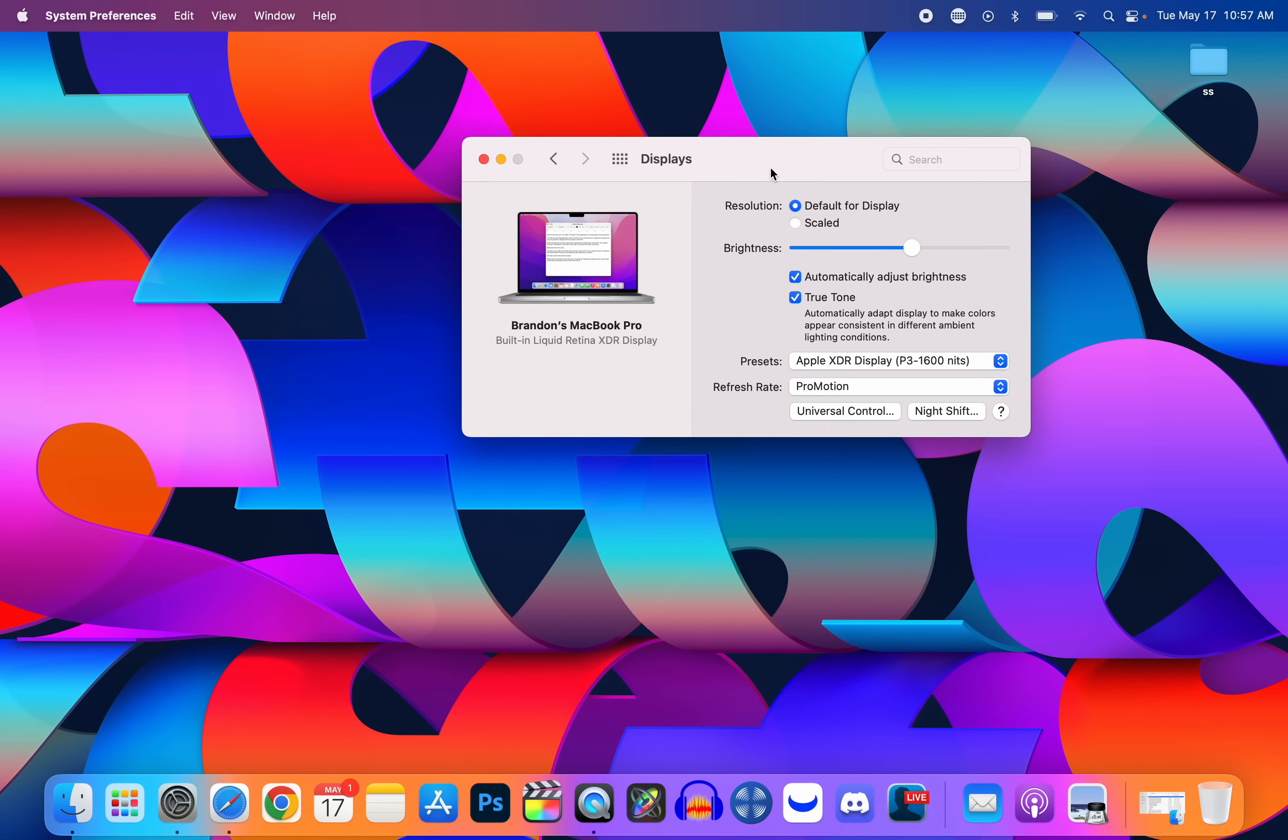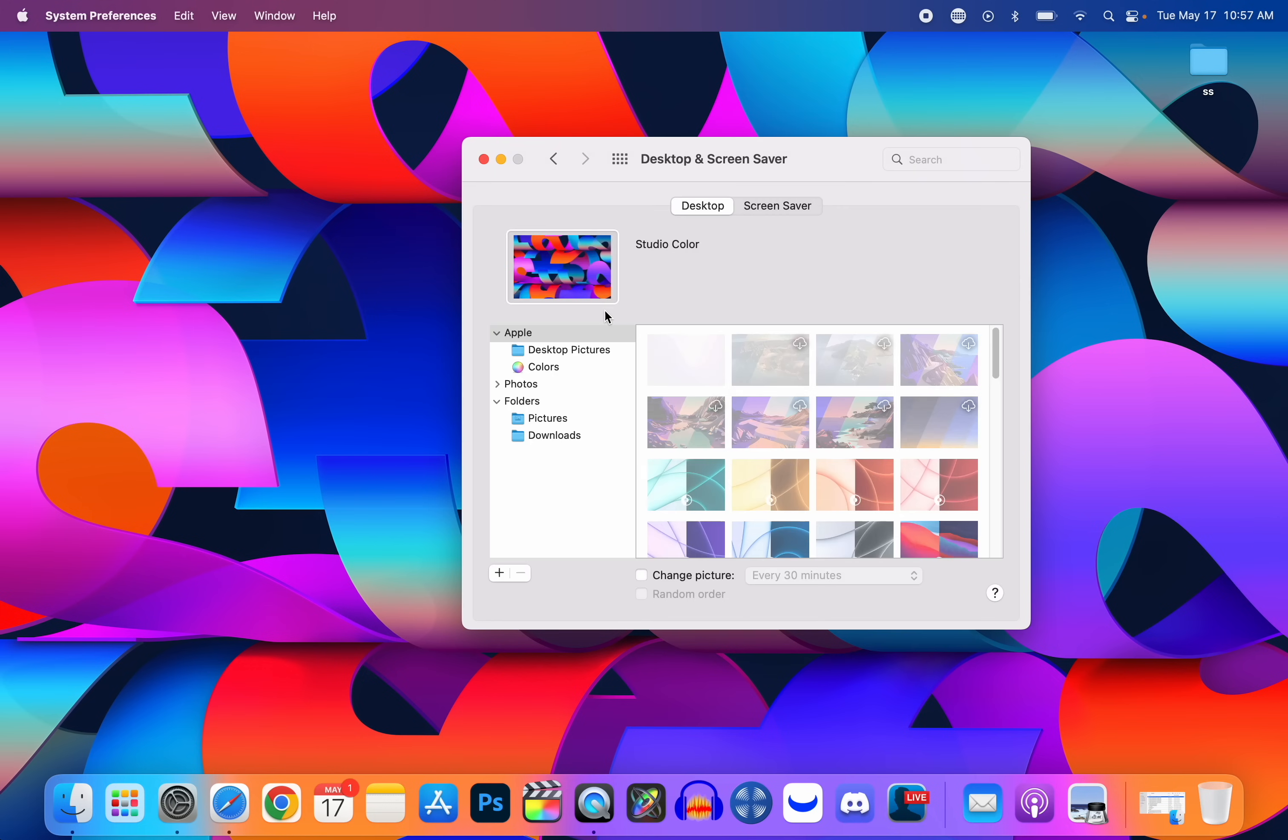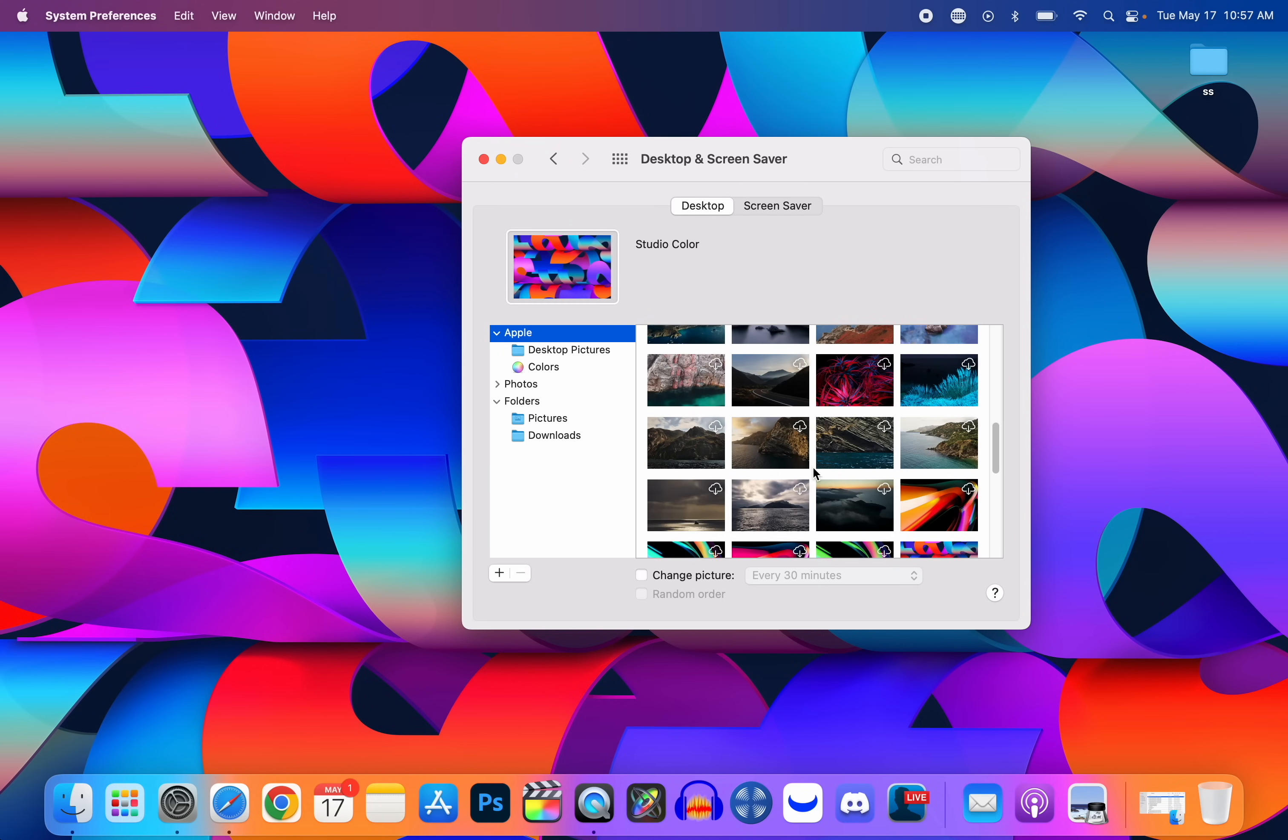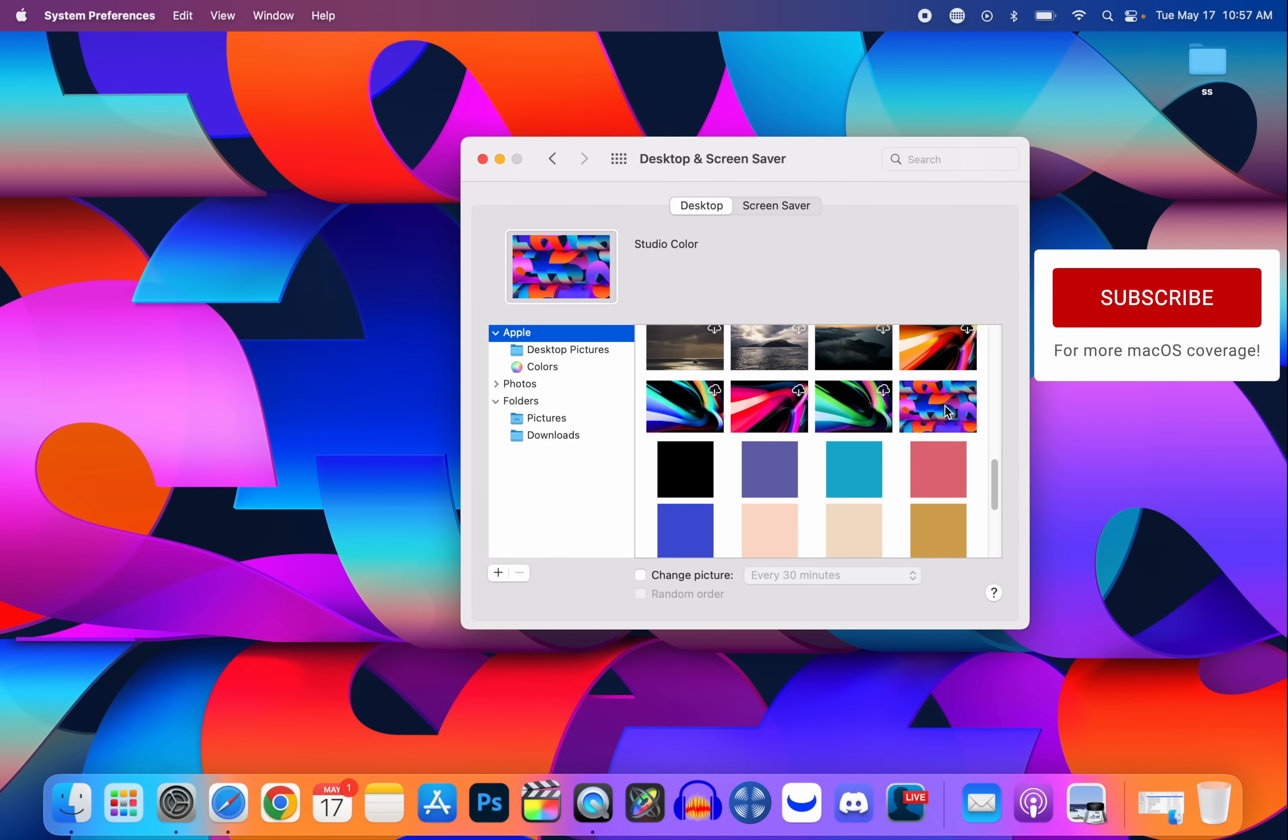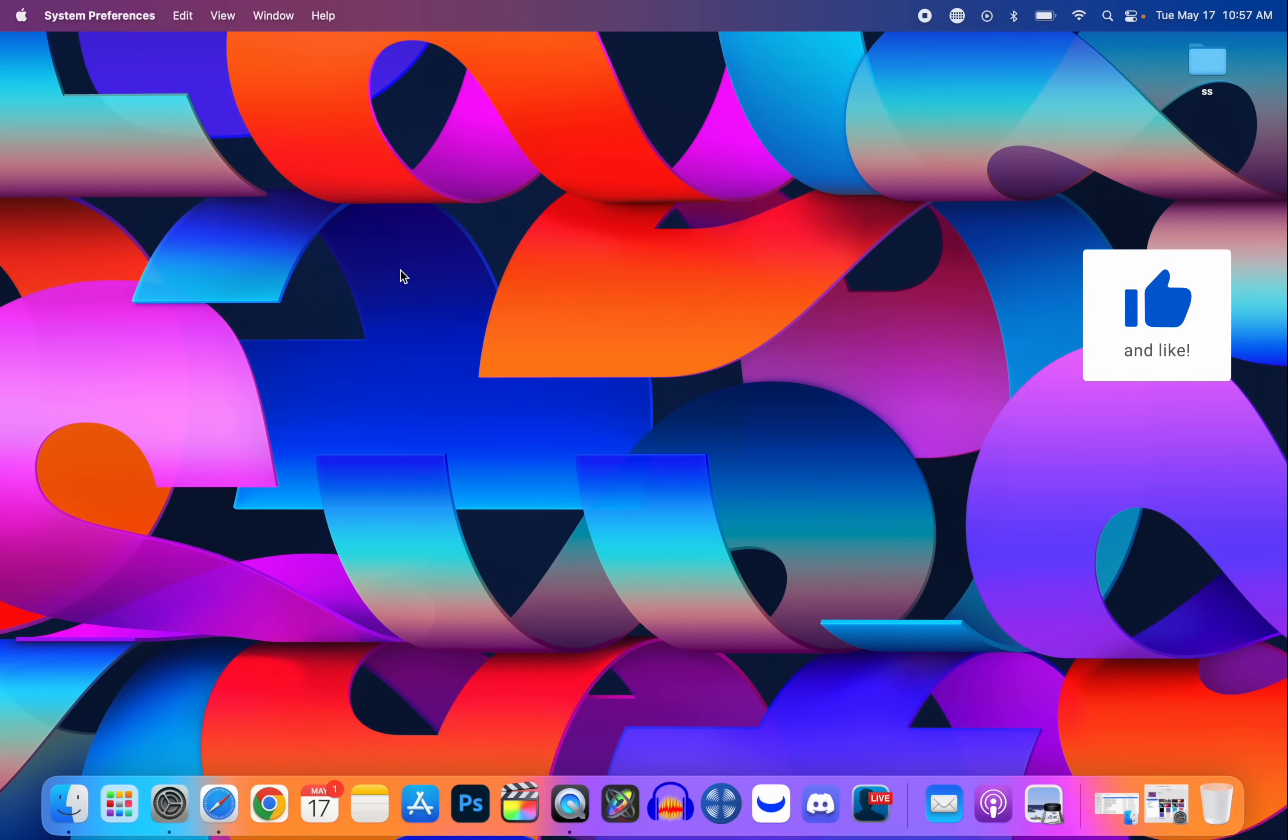Speaking of that Studio Display, if we go into Desktop and Screen Saver right here and then click on Apple and we scroll down, you will see that we have a brand new wallpaper right here, which is actually the one you've been seeing since I started this video. That is the Studio Color is what Apple calls it, and that is a new wallpaper here available for everybody. You don't have to have a Studio Display, that was just what it was being marketed as.